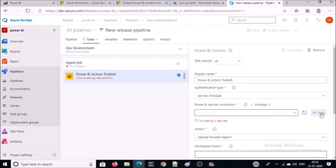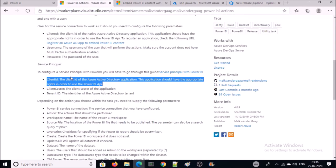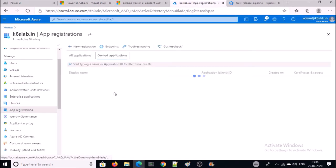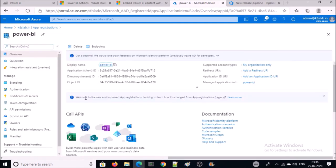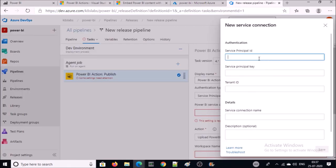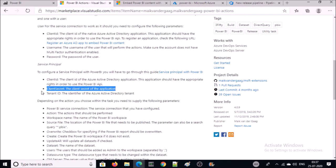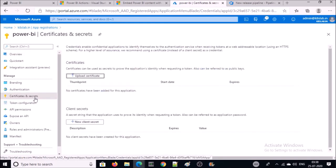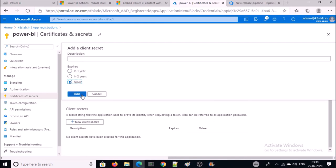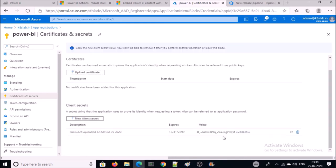I am going to use service principal for authentication. You need to configure the service principal — click on the New button. Give the service principal ID, which equals the client ID. Go to Active Directory, then App Registration. We created this app for the SPN — that will be your service principal ID. The service principal key is the client secret. To get a client secret, click on Certificates and Secrets, click on New Client Secret, select the option 'Never expires', and add it. This is your client secret key — copy and save it in a secure location because this key will not be available after you leave this window.